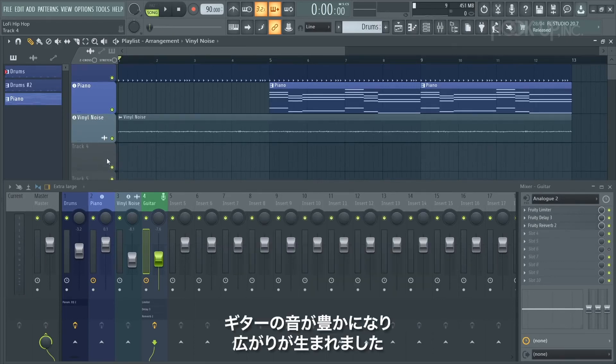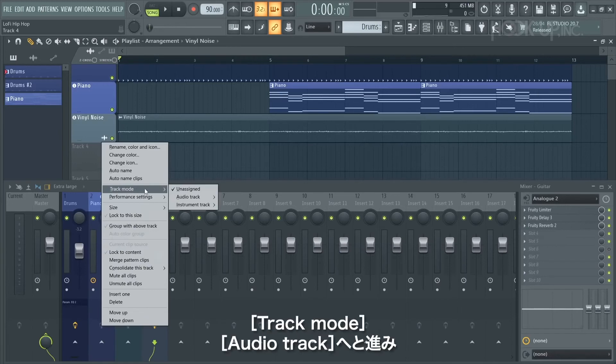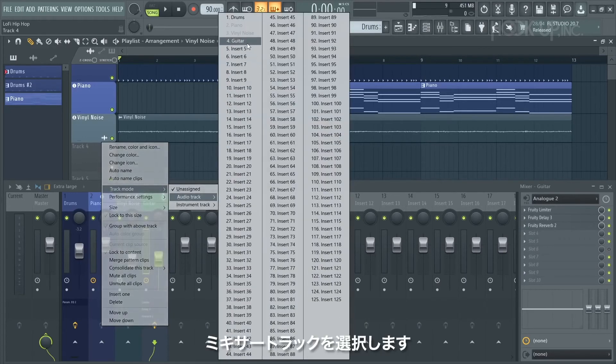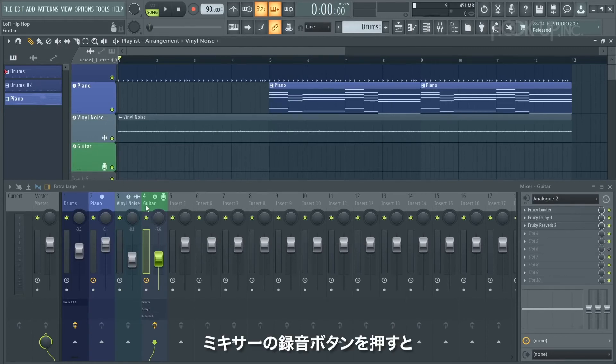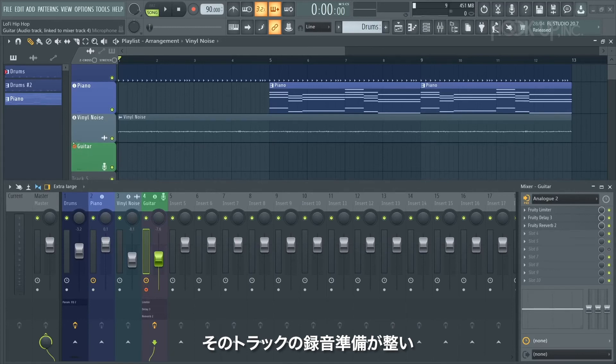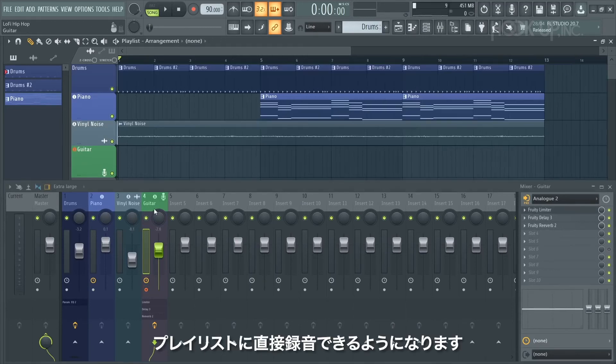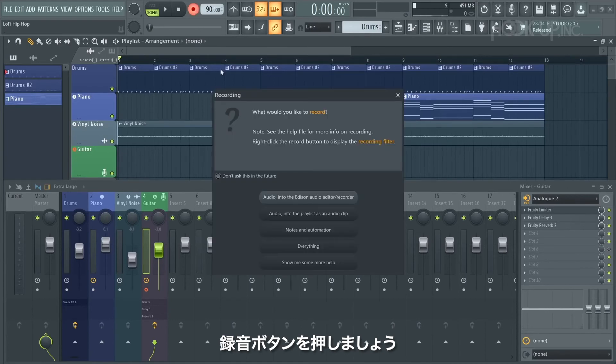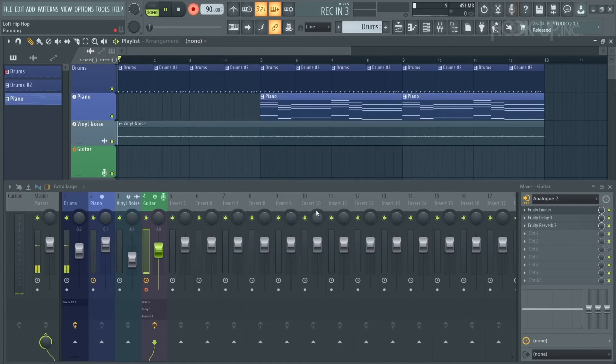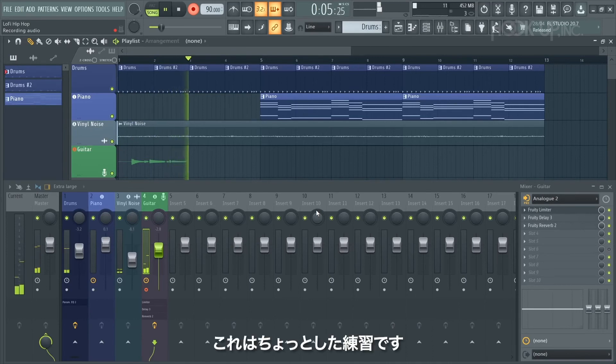To record onto the track, right click, select track mode, audio track, and select your mixer track from here. So now those two are linked together, and if I press the record button on the mixer you'll see that that track is also armed to record and we'll be recording straight into the playlist. Let's hit the record button and it'll ask us what we want to record - I want to record audio, and here we go. So that's just a little bit of a practice.